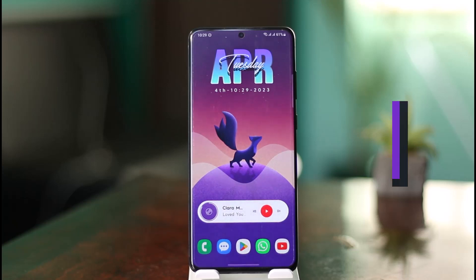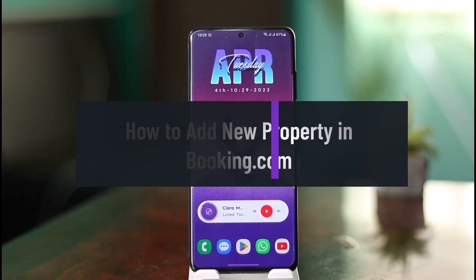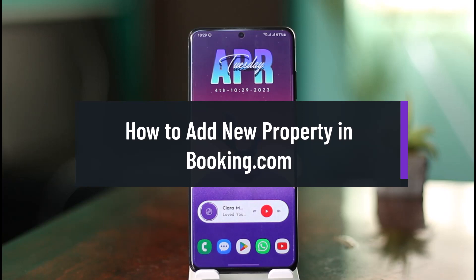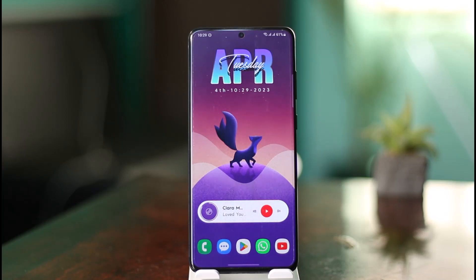How to add your property on Booking.com. Hi everyone, welcome back to our channel, The Solution Guy. In today's video I will simply guide you on how you can add your property on Booking.com, so make sure to watch the video till the end.